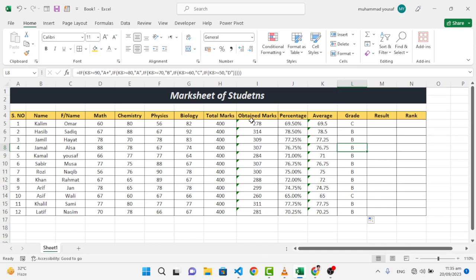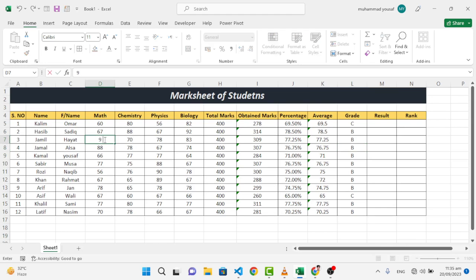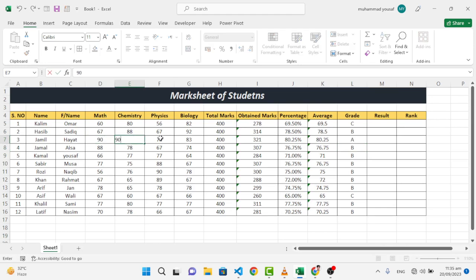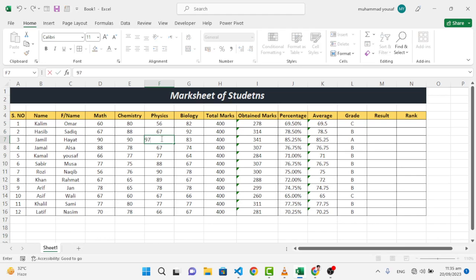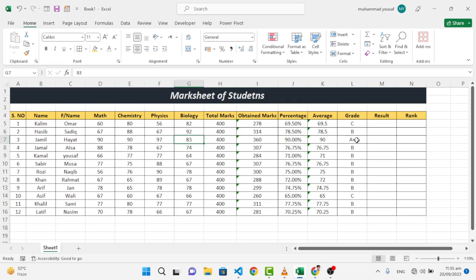Let's update the marks of a student. For example, make it 90, these also 90, and 97. Let's check it - see, A plus grade, and also the percentage, average, everything has changed. This is A plus grade. So we have found our grade.